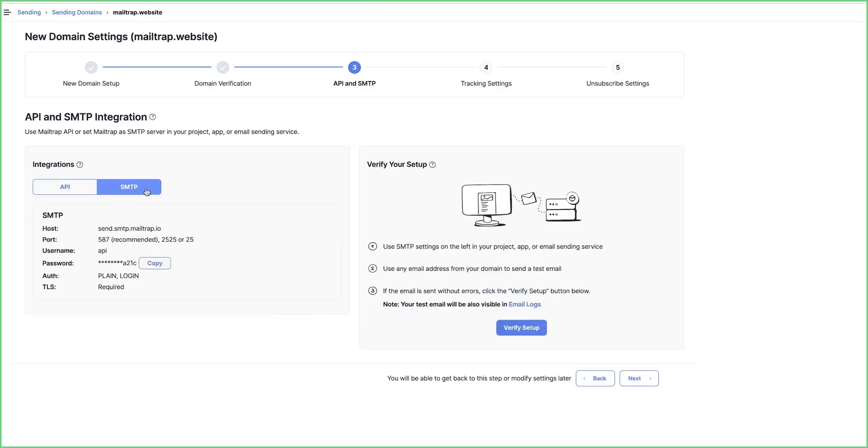Alternatively, you can copy-paste the SMTP settings to your email sending service or app and use MailTrap as an SMTP server. Again, you send a test email from an email address on your domain and hit Verify Setup if there aren't any errors.